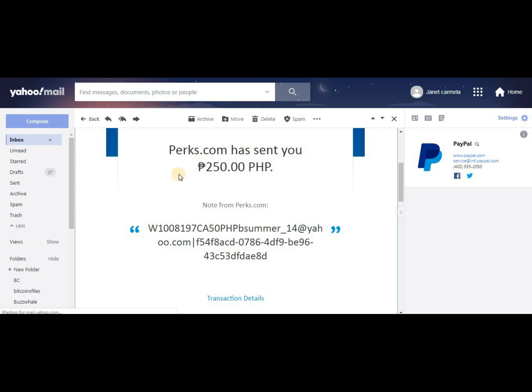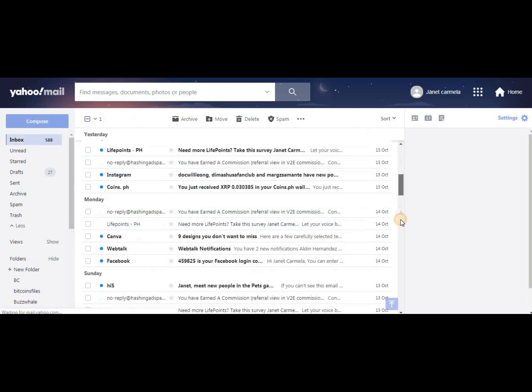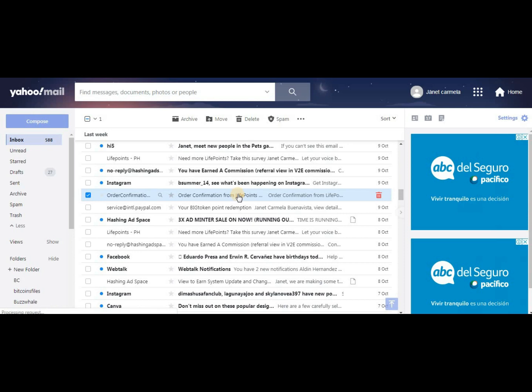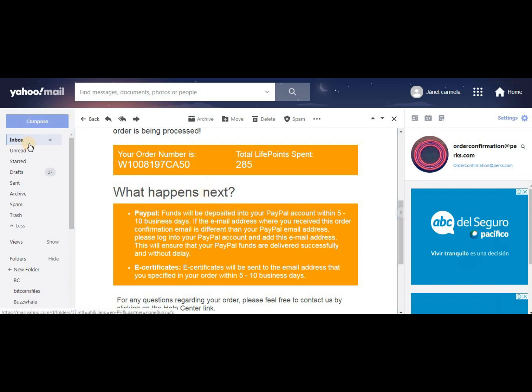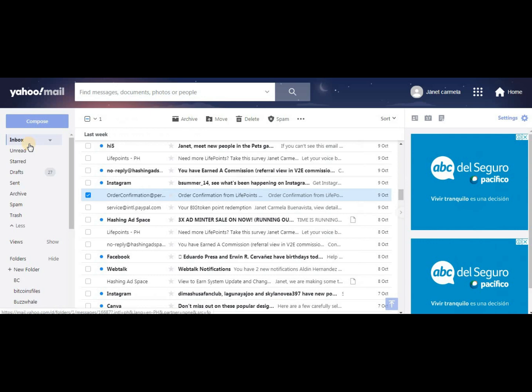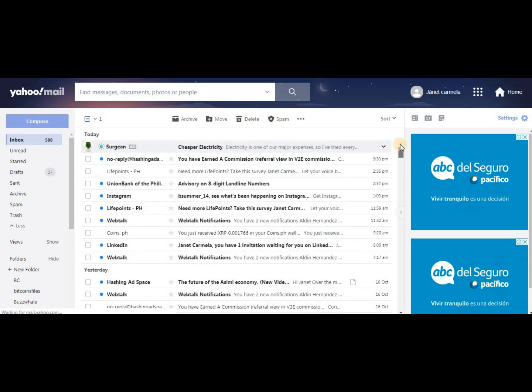This is for the 285 points, but you don't get 285 - you only get 250. So this is the order. This is my second payout. Remember that guys - this is my second payout. The order number is W10081997CA50. This is the order confirmation. You can see it clearly. Now we know it went through, it was paid, and it's legit.